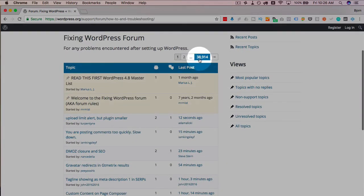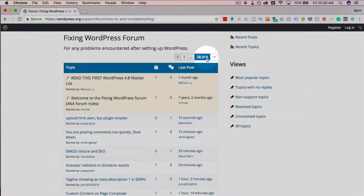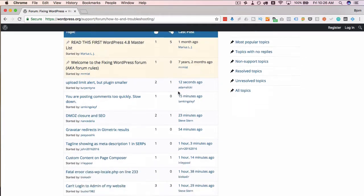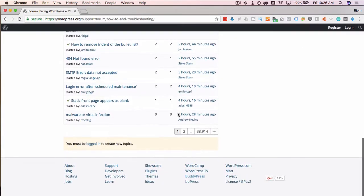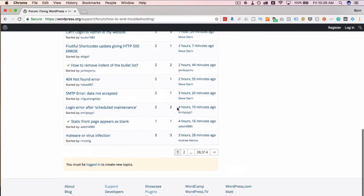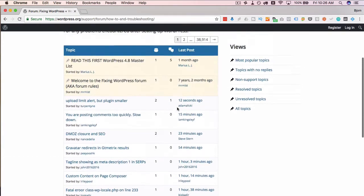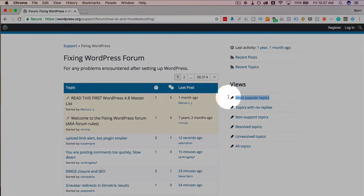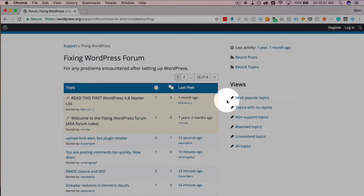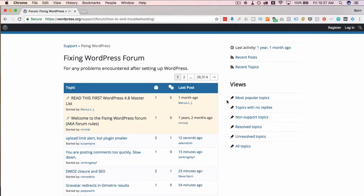There are 38,914 pages of this length with information about fixing WordPress. So there's quite a lot. You can click on here to get to the most popular topics, which might be ongoing issues that are currently affecting WordPress users as a whole. But either way, there's a lot of information here.